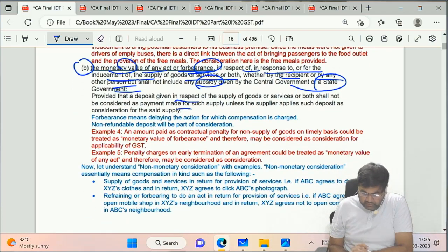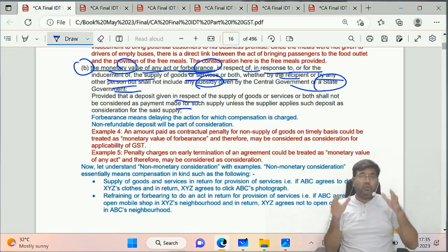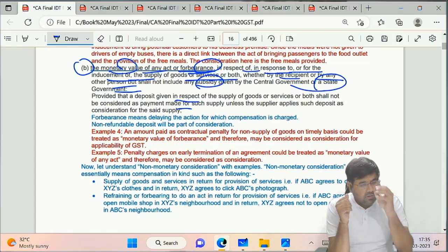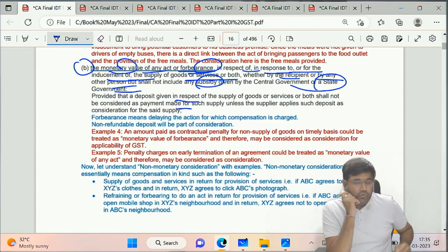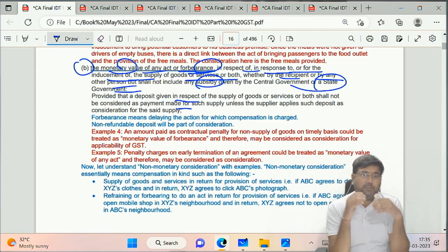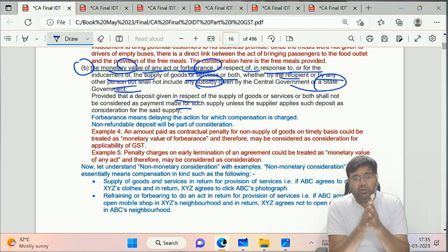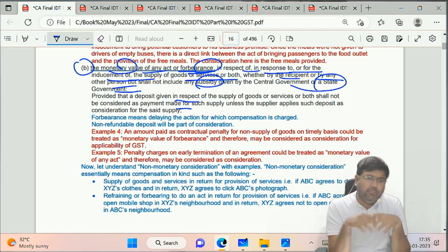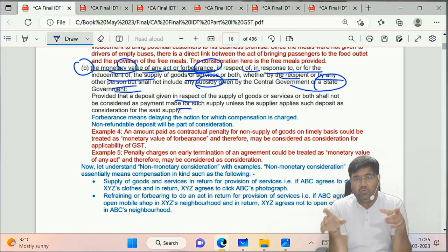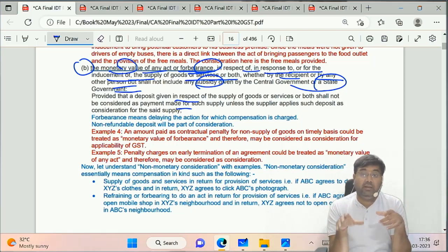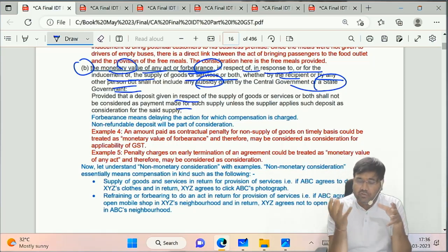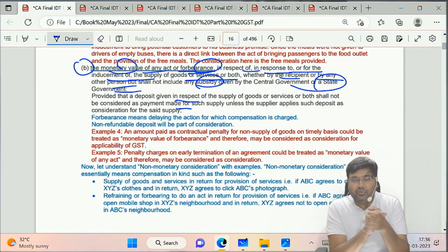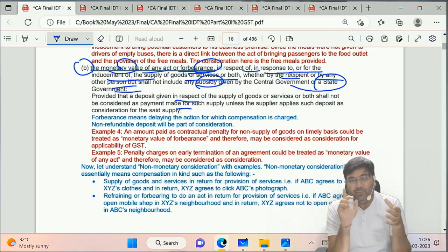Part 2 of consideration definition: the monetary value of any act or forbearance. Forbearance means - suppose you were given a contract, you didn't complete work on time, so you pay a penalty to compensate for the delay. That is forbearance. Also, security deposit: if it is refundable, it is not consideration. But if you damage the property and the owner forfeits the deposit, then it becomes consideration.